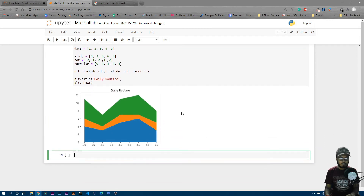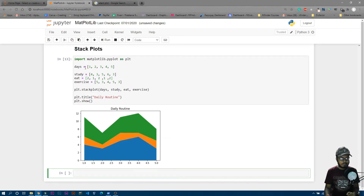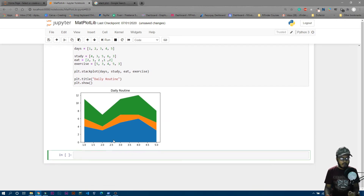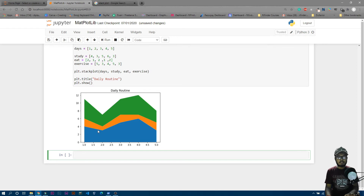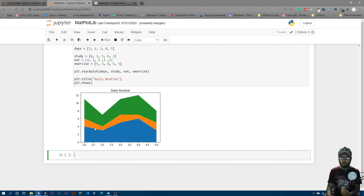Now you can see the plot is made. The x-axis values are one to five representing the days, and the y-axis shows the number of hours. However, you can't easily tell which color represents which activity — blue, orange, or green — so let's add labels.